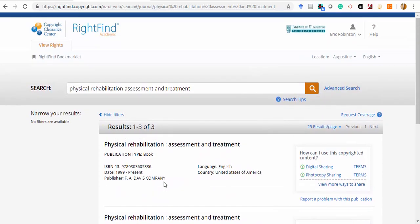Once you've located the proper item, the box at the right will show the permissions that are covered under our blanket license. For example, you can see here that permission is licensed for both photocopying and digital sharing for this item as indicated by the green icons.